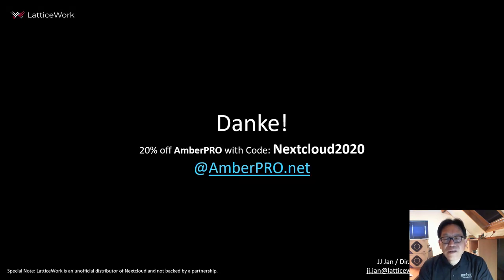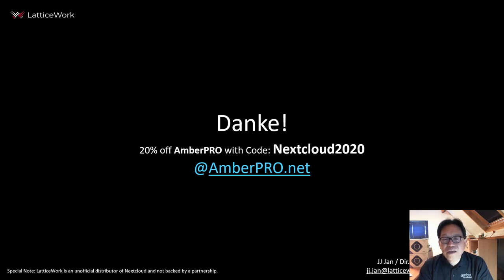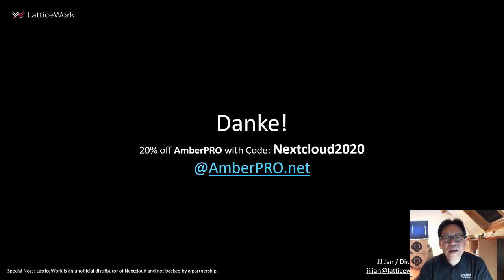You can check more details from our website. You can use Nextcloud 2020 as a promo code to get 20% discount. Thank you. Bye-bye.